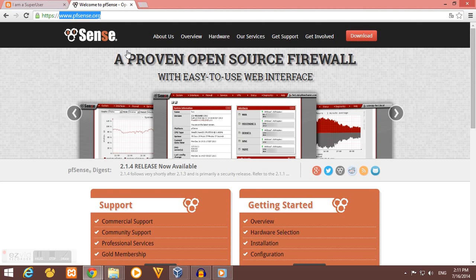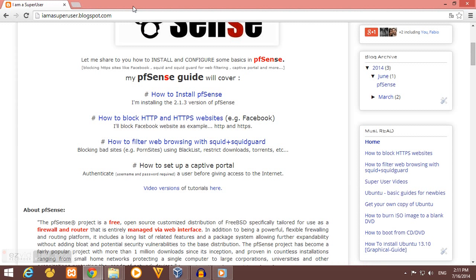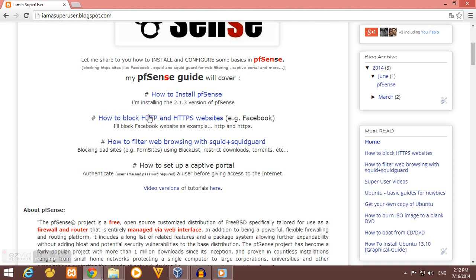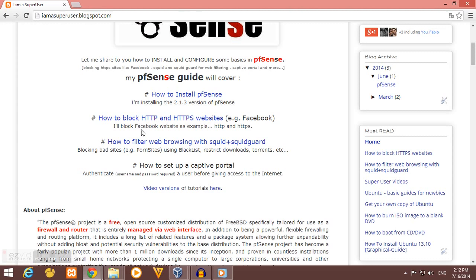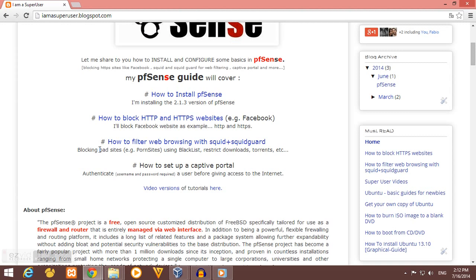For more information about pfSense, you can visit the official website at www.pfsense.org. This series of videos will cover how to install pfSense, how to block HTTP and HTTPS websites, and how to filter web browsing. So if you want to block bad sites like porn sites and restrict downloads like torrents, one of our videos will cover this for you.